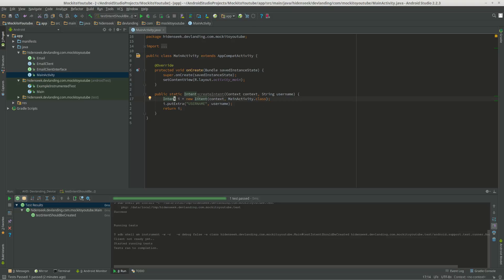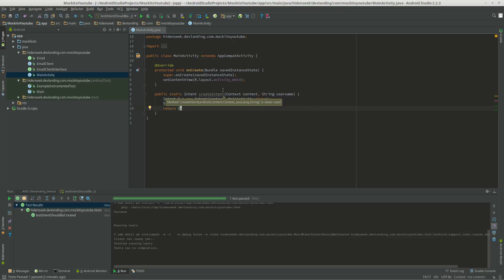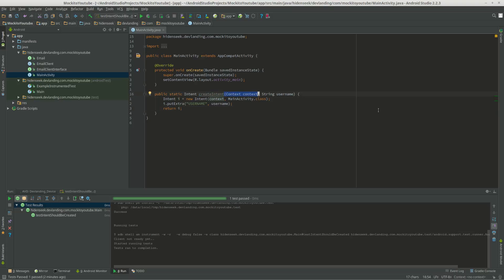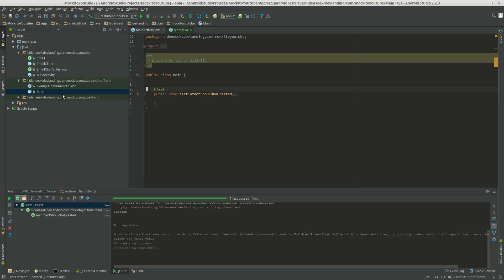So we're going to attempt to create an intent in Mockito. So we're going to make it easier to create an intent by mocking the context class so we're able to create the intent. Now let's get started.